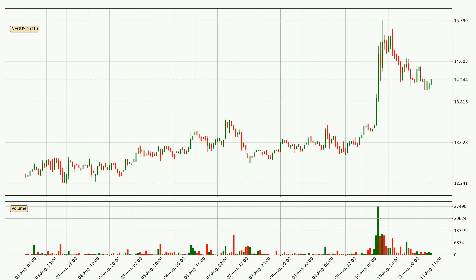Looking at the NIO hourly time frame, the price moved quickly to the downside with around 4.8% in the last 24 hours, with a current price of 14.2. The volume was also high, showing that this move was strong and the sellers are taking over.